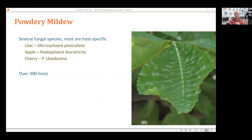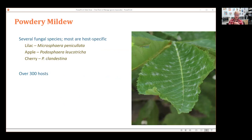Powdery mildew is a pest most of you are familiar with — it's the white mycelium, the fungus itself growing on the surface of the leaf and pulling out nutrients, which prevents photosynthesis. There are about 300 host plants that can be affected by powdery mildew, and there are almost as many fungal species that cause it. Most are specific to a certain host — for example, powdery mildew from lilac will not spread to a neighboring honeysuckle.